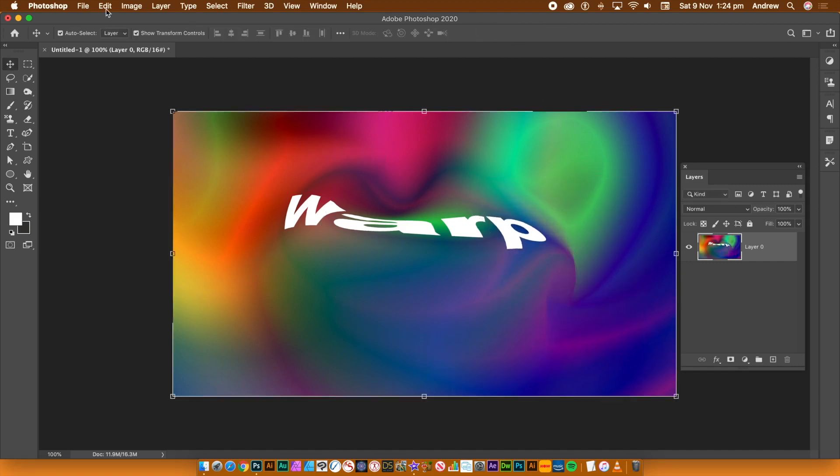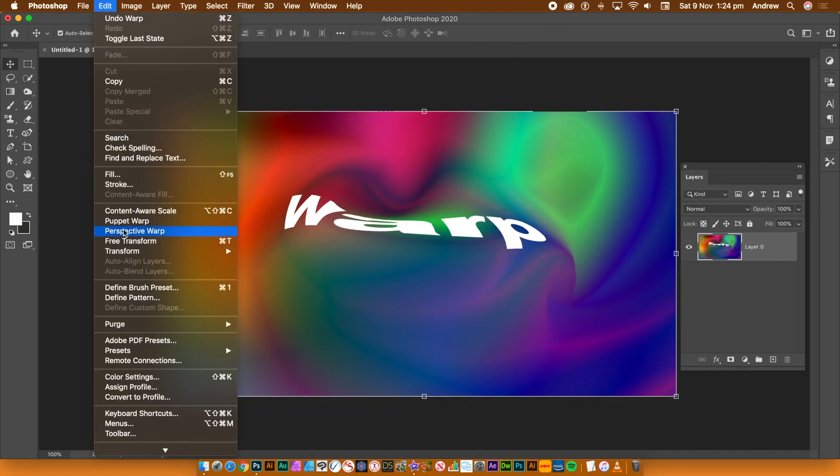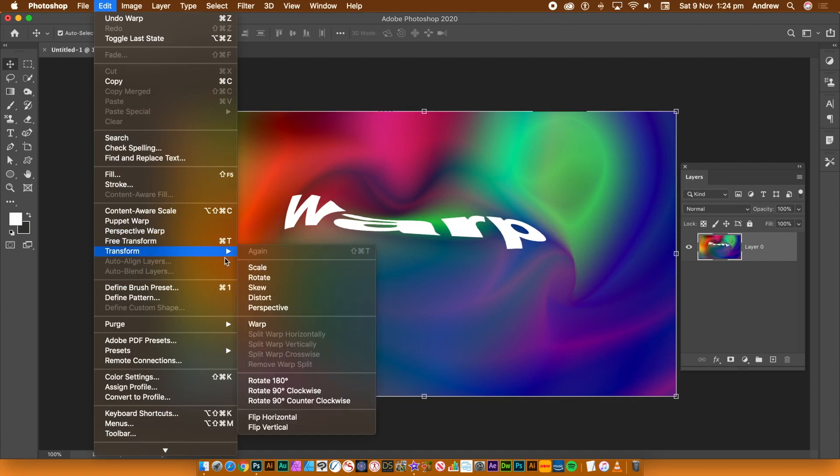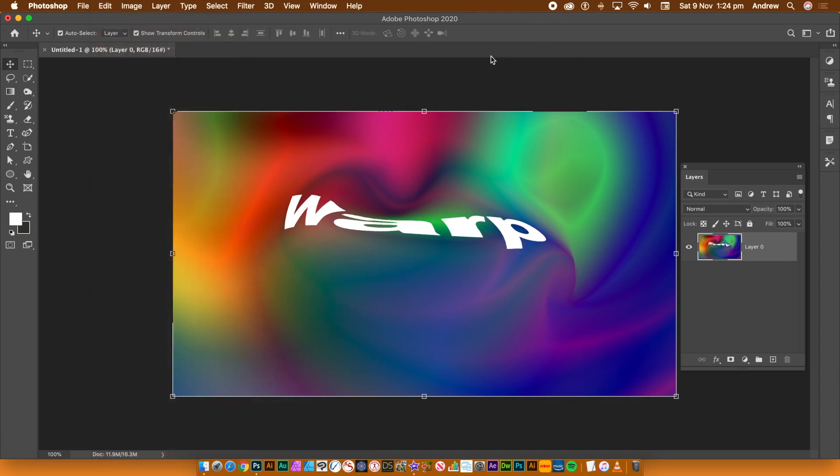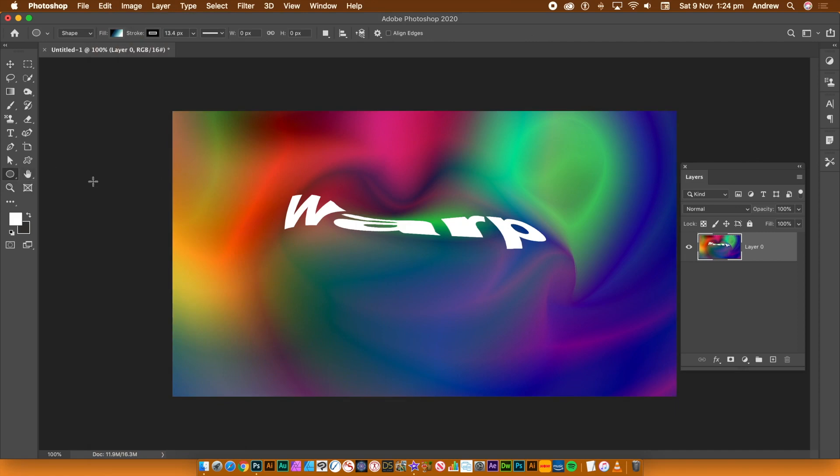Go to the tools panel, select the ellipse tool, draw a circle. Then go to edit menu, transform path and warp.